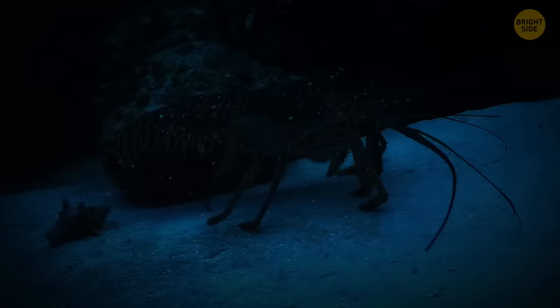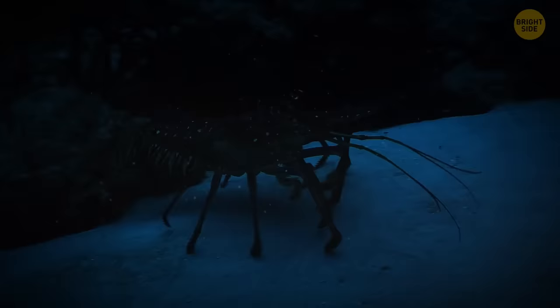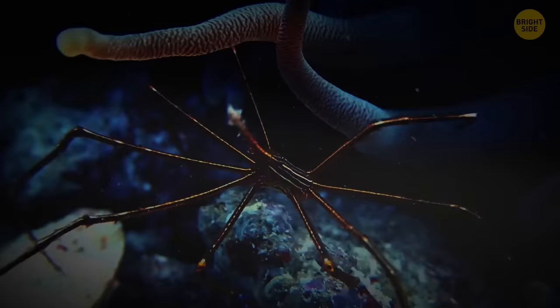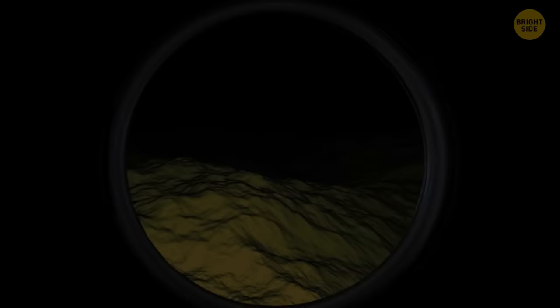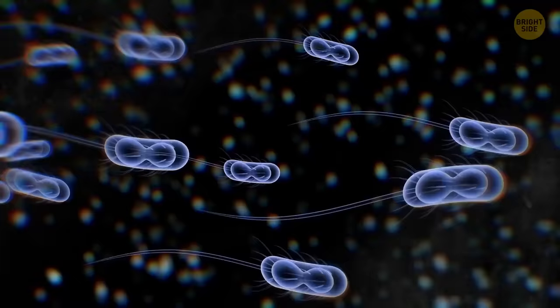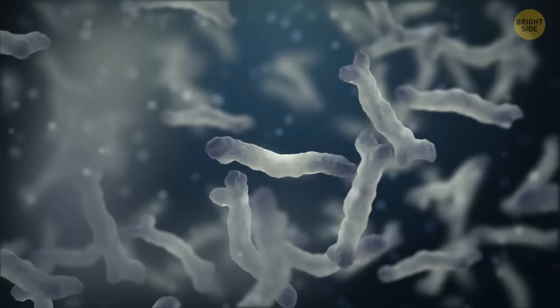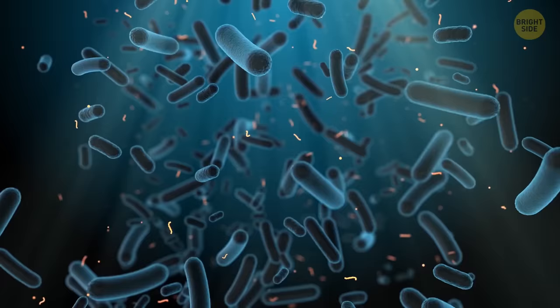But there are living creatures that are used to such incredible conditions. The Mariana snailfish, for example, lives at a depth of 24,000 feet. Even the bottom of the Mariana Trench is inhabited. Bacteria and viruses live there. They're used to low temperatures and high pressure, and their food is all kinds of organic matter that sinks to the bottom of the ocean.